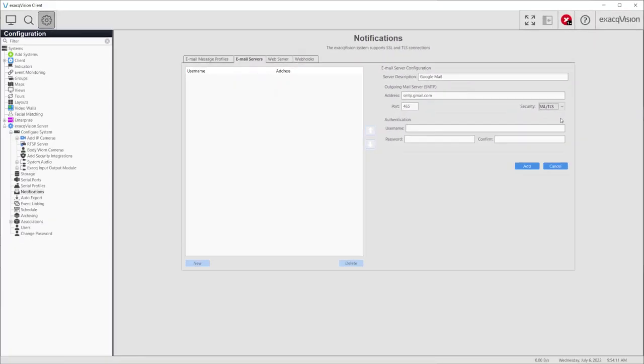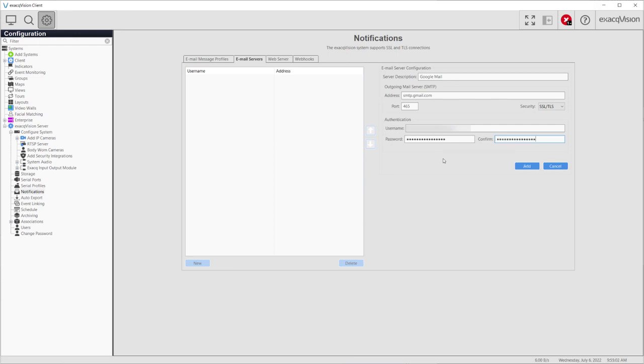If your outgoing email server requires authentication, complete the username and password fields. Finally, click Add to save your email server configuration.